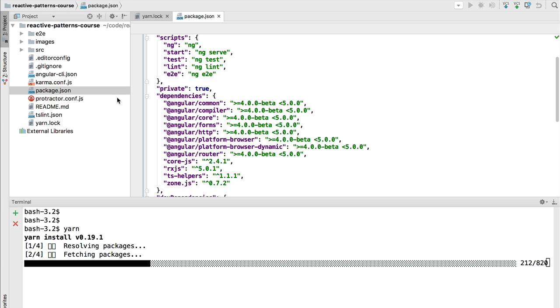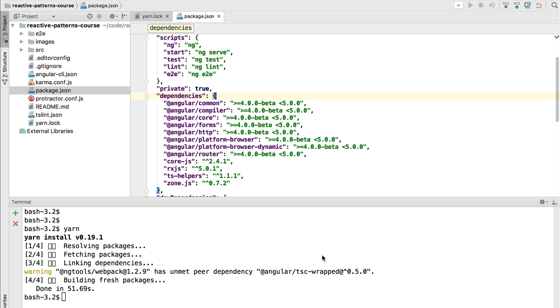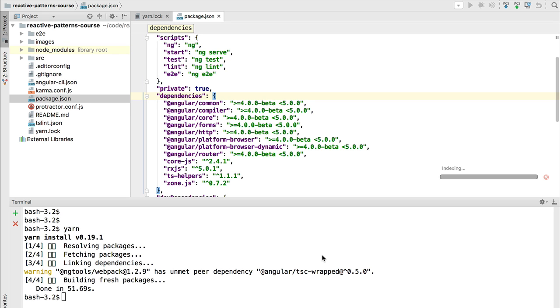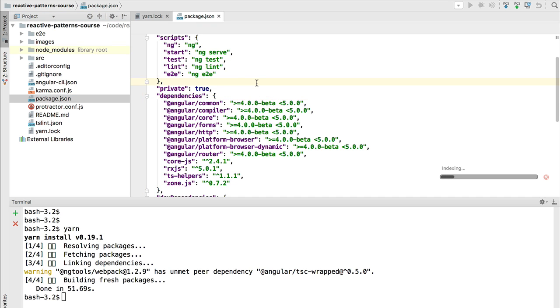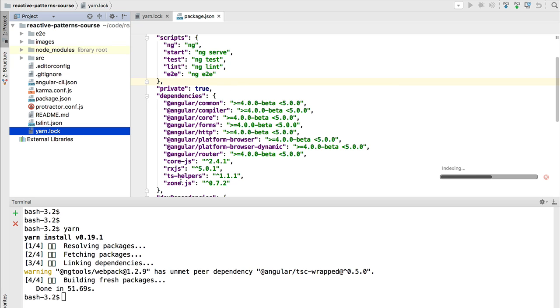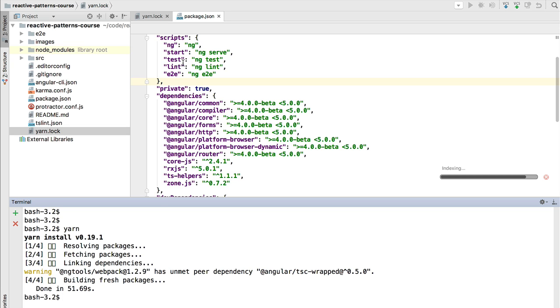So how does Yarn work? Let's say that you were installing the package.json dependencies in a project that does not have Yarn yet set up. Well, the behavior of Yarn would be identical to doing an npm install. Yarn would inspect the package.json, determine a tree of dependencies, and download it. The only difference is that the download would be faster and that if you do multiple installations on your machine there is a more efficient cache that is set up by Yarn in your local machine.